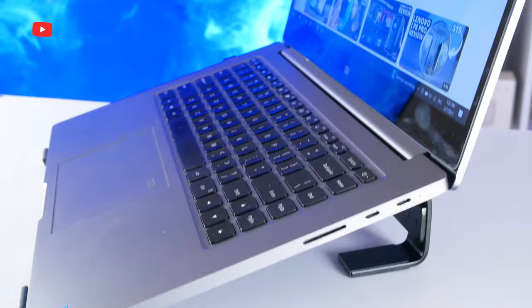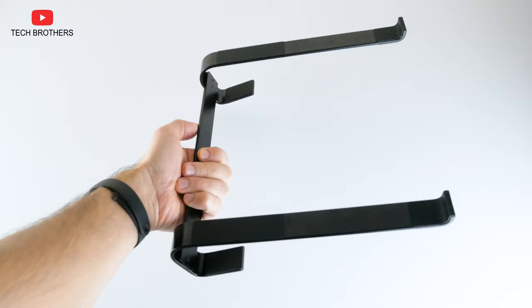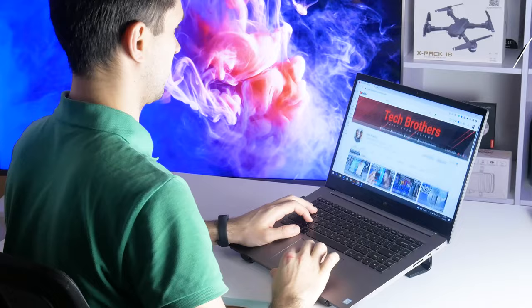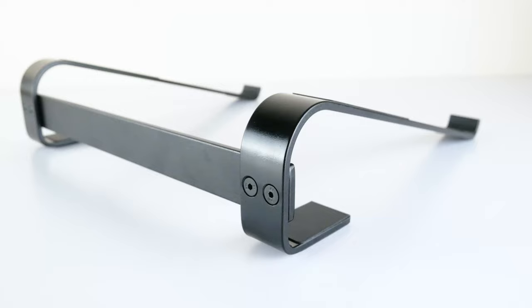This is a laptop stand. I ordered it on Amazon for only $12. Let's do unboxing and see how to use this laptop stand.